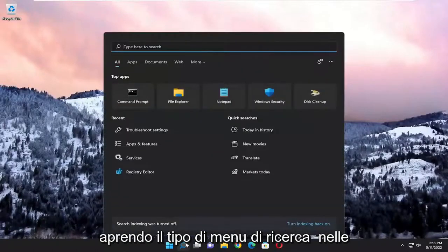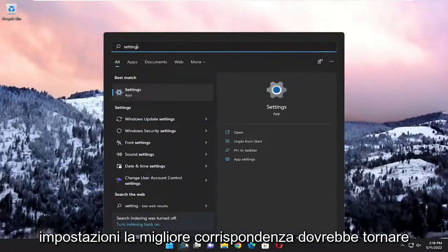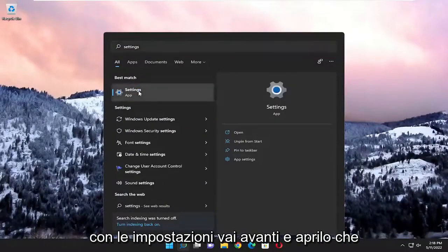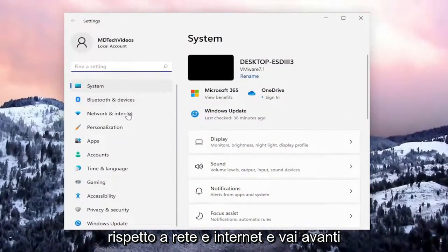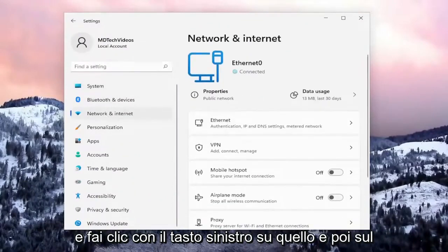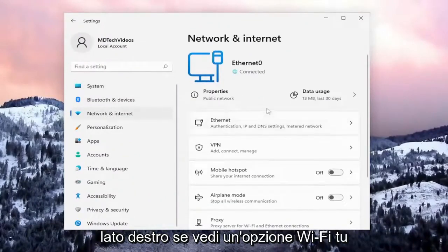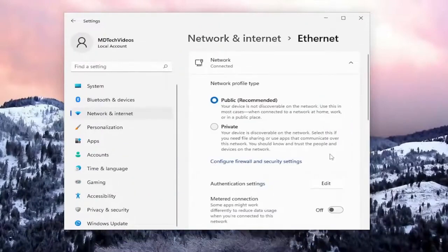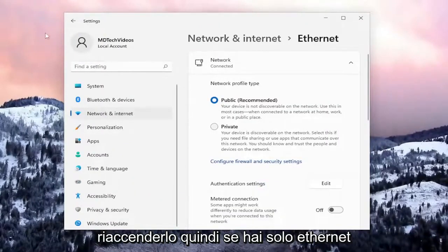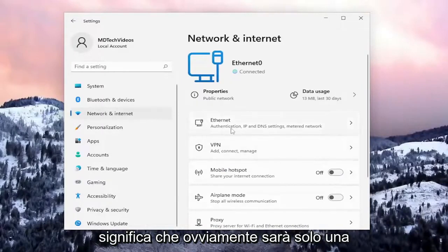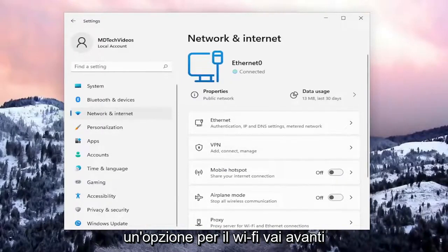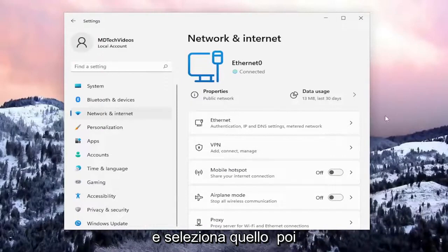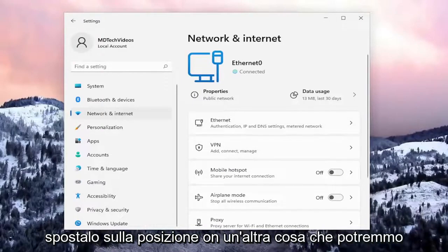We're going to start off by opening up the search menu, type in Settings, best match, and go ahead and open that up. You want to select on the left side Network and Internet and left click on that. Then on the right side, if you see a Wi-Fi option go ahead and select that and turn it on. If you only have Ethernet then it's only going to be an Ethernet connection, but if you have a Wi-Fi option as well, select that and toggle it to the on position.